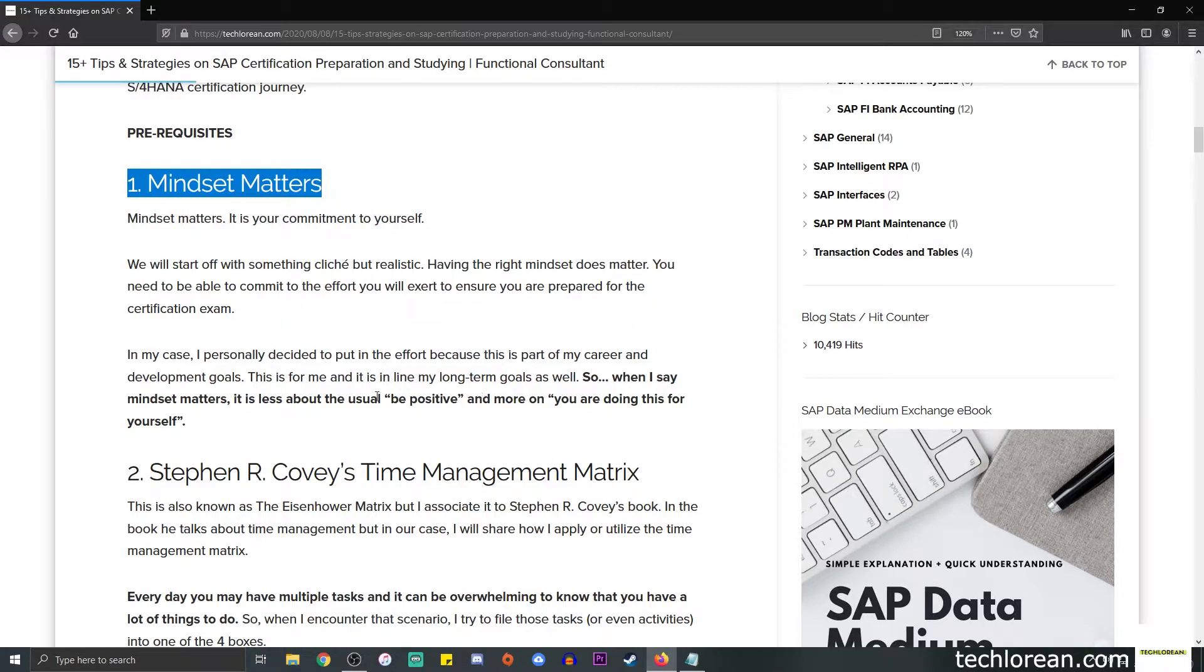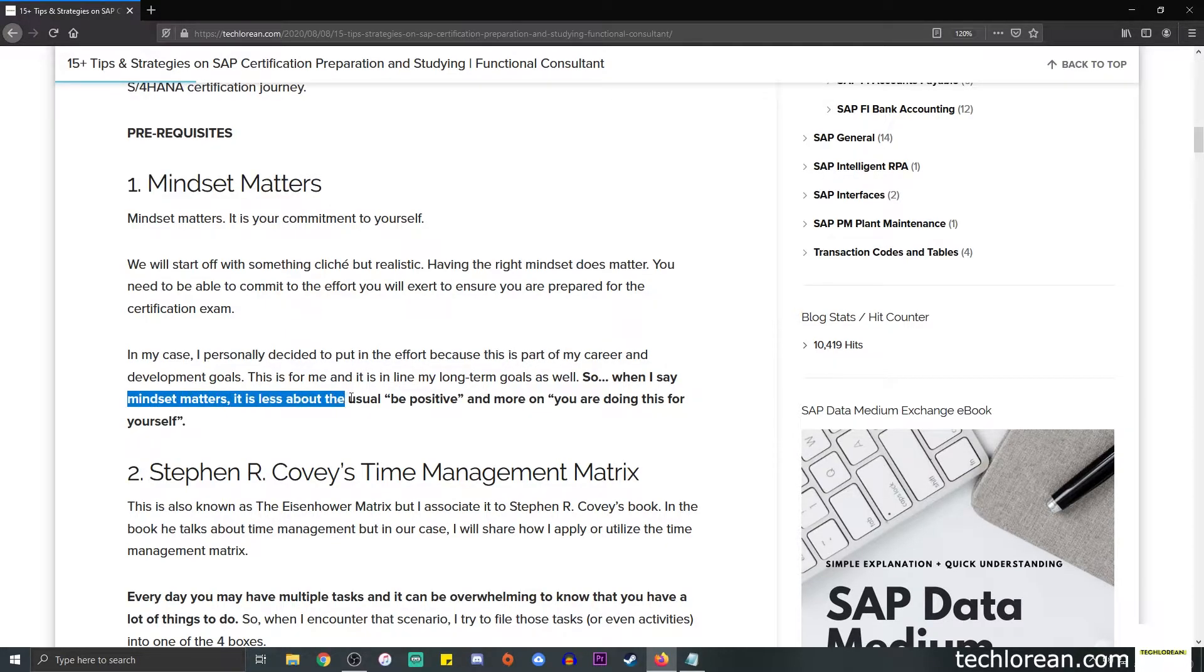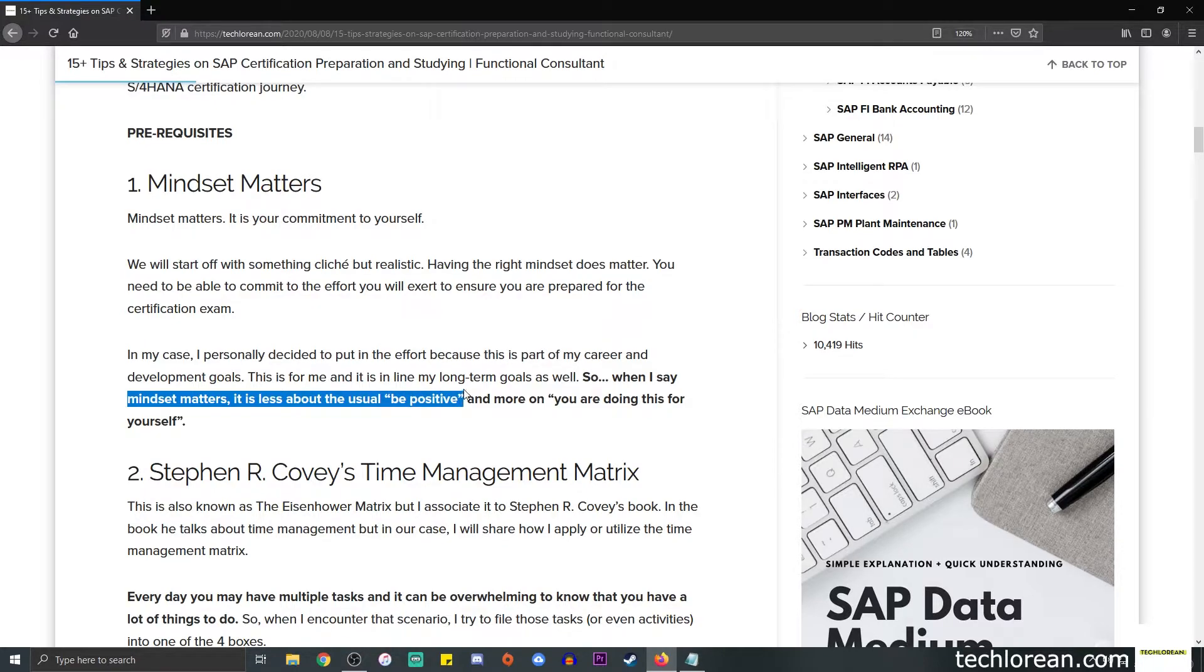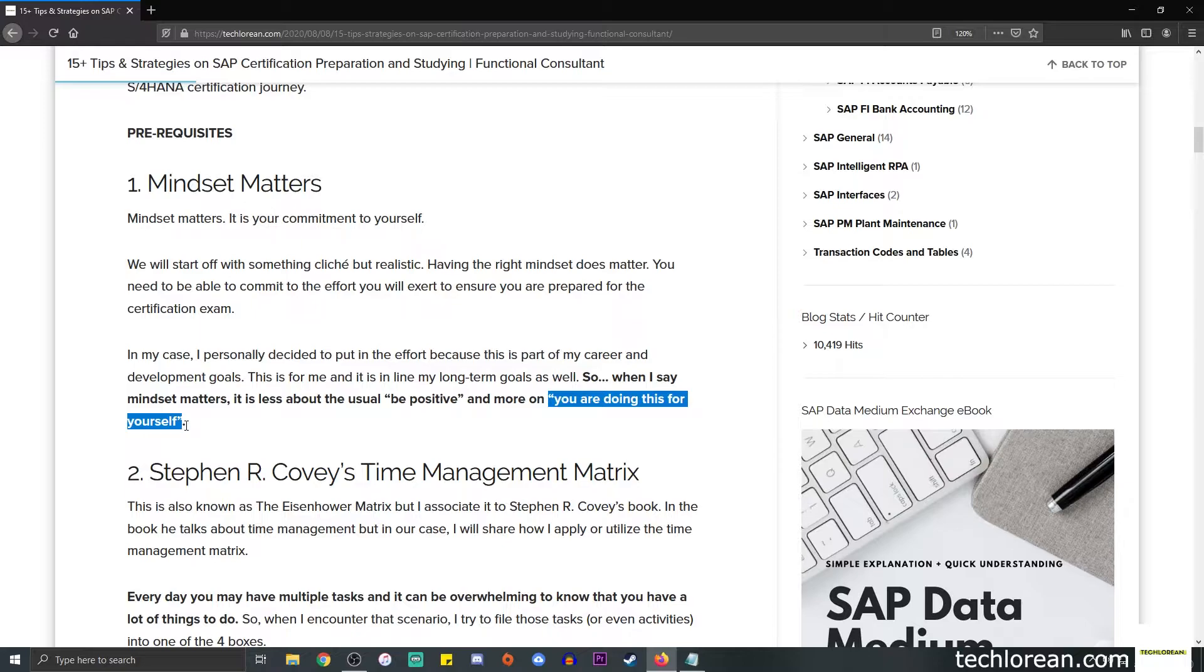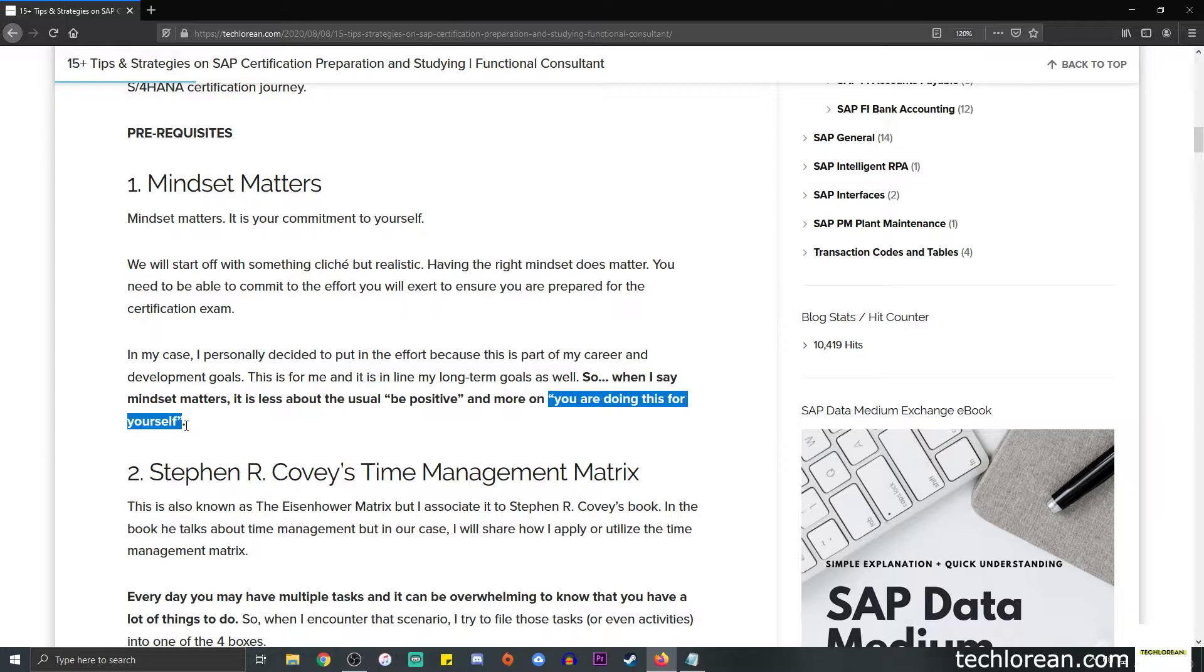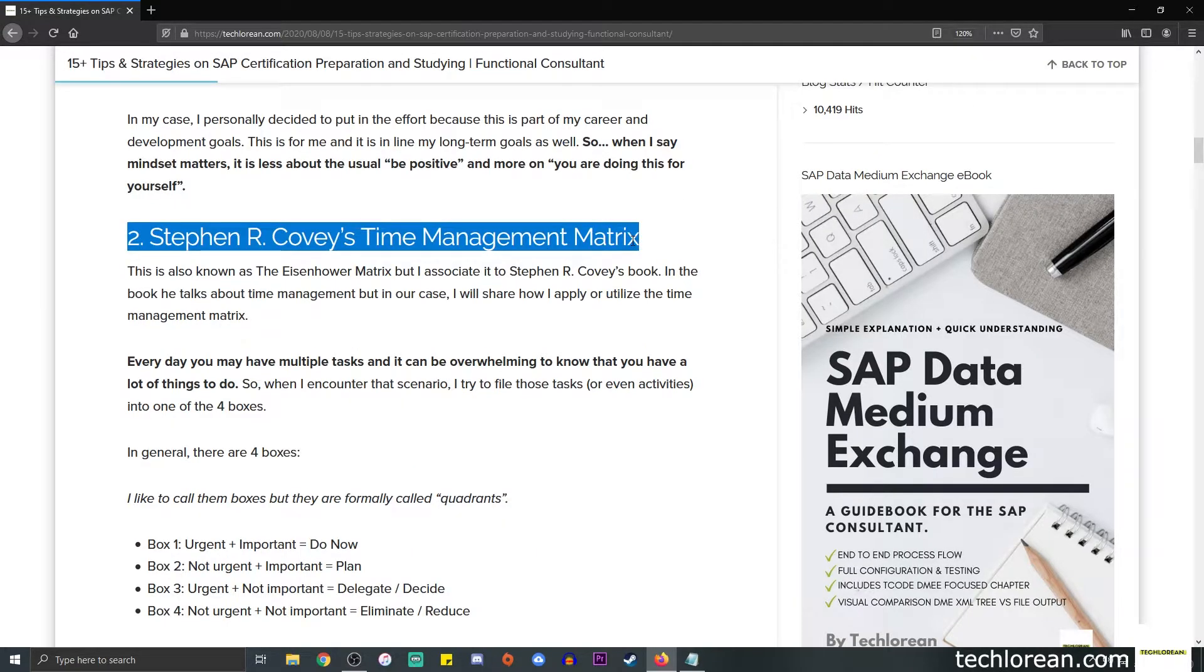When I say that mindset matters, it's less about the usual 'be positive' or 'you can do this.' We're gearing towards the statement 'you are doing this for yourself.' You know at the back of your mind that this is your commitment to yourself. You want to be certified, you want to level up your career, or you want to grow as a consultant. Whichever purpose you have for wanting to pass that exam, the efforts that you will be doing will be worth it.